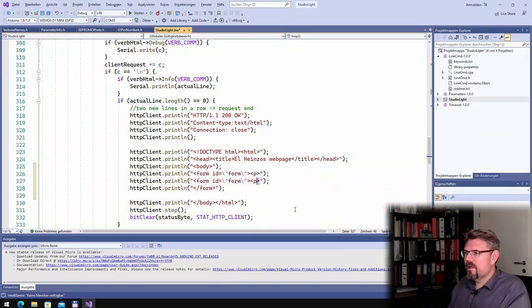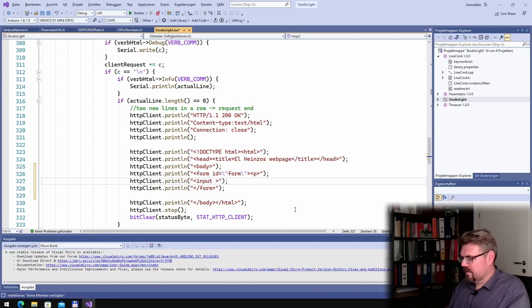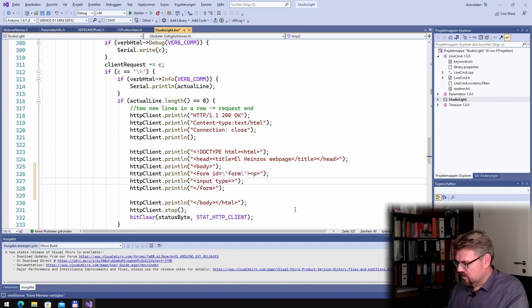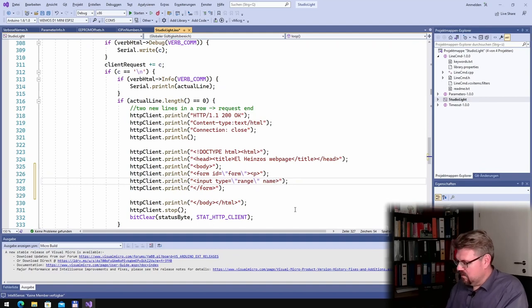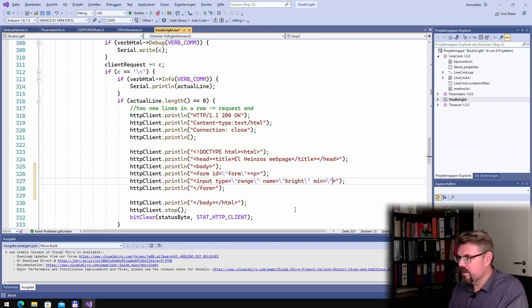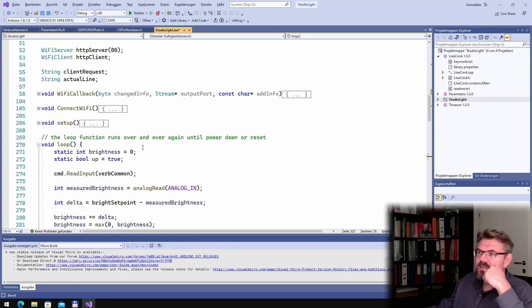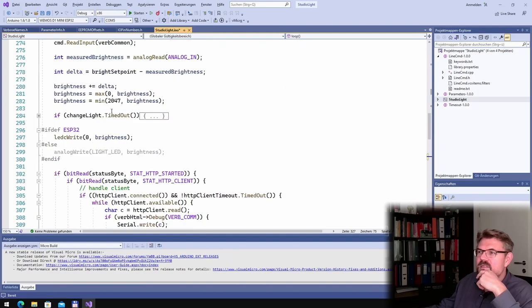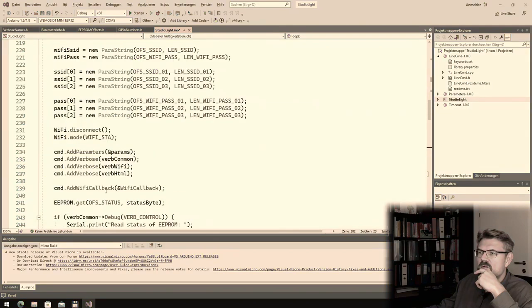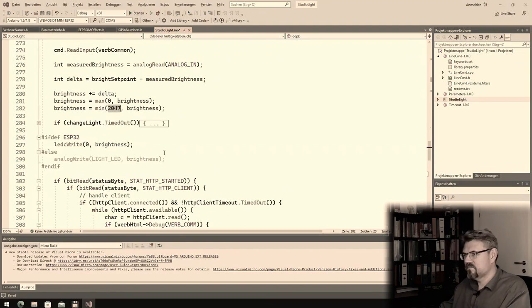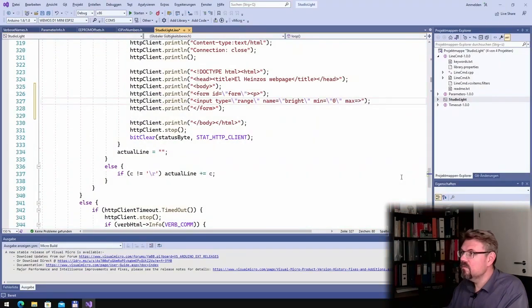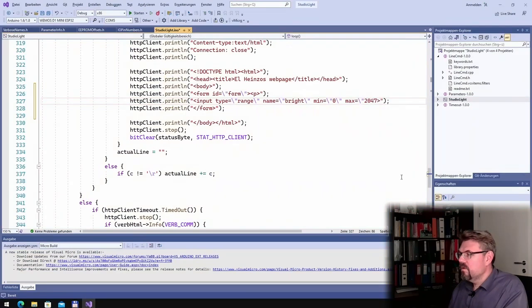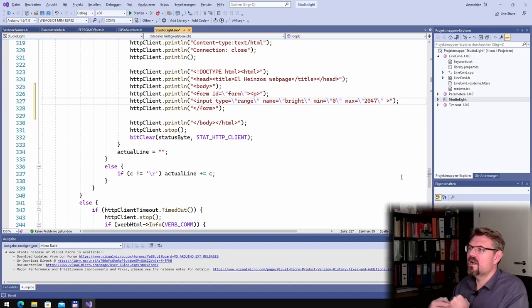We have a form, and of course there is a tag which is called input. The type is range. The name is bright. Then I can adjust the minimum value. The minimum value shall be zero. And the maximum value is 2047, which is 11 bits. So maximum equals 2047.